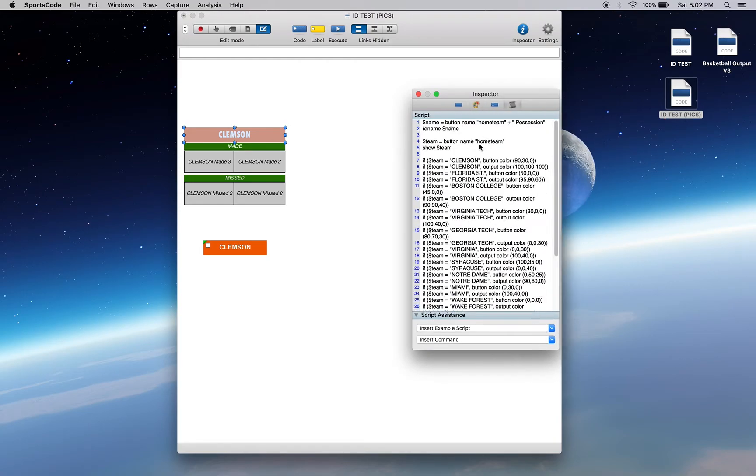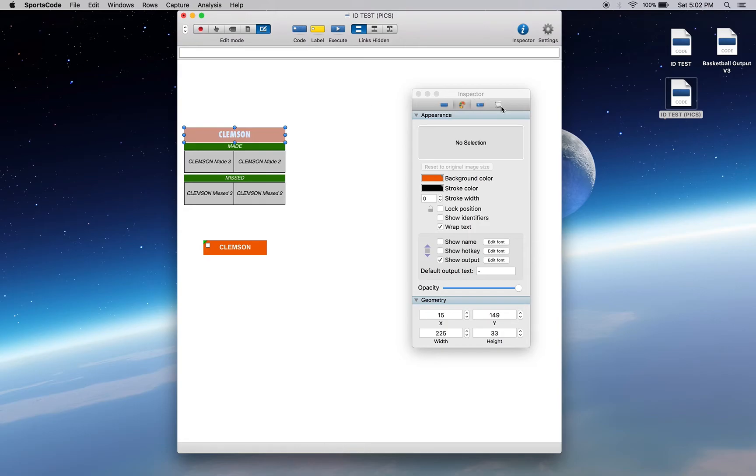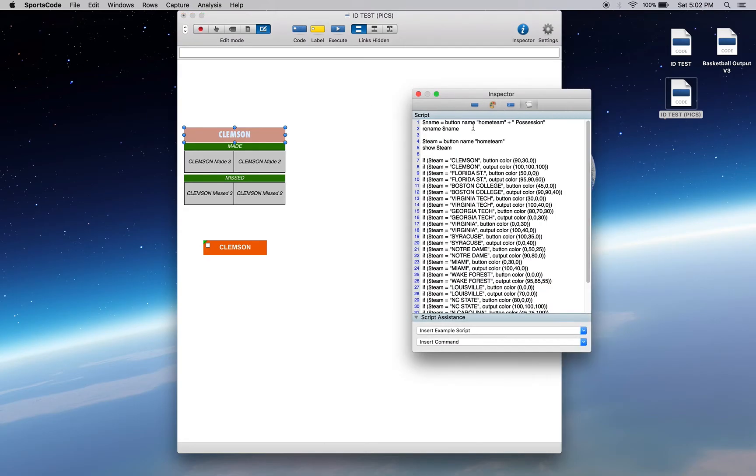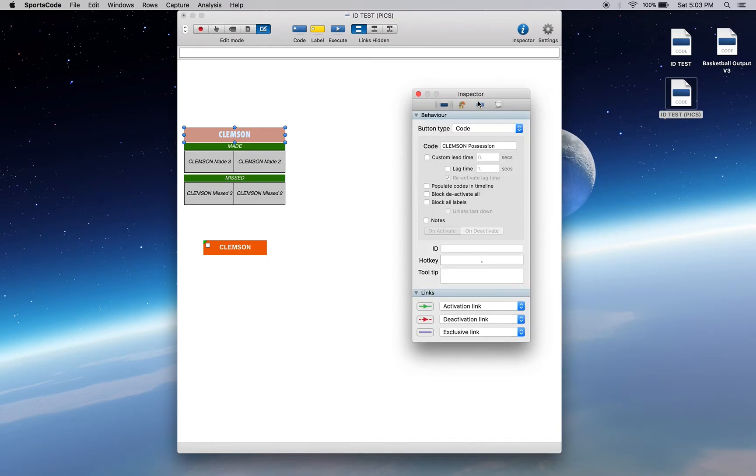But because this one's showing an output, rather than showing a name like these other ones are, we want to show something else. So we're going to show button name home team. We're defining a variable team equals button name home team, and we're showing it, not renaming it. That's why it's got just Clemson there. But its actual name is going to be Clemson position, because that's going to be its name, but it's showing Clemson.